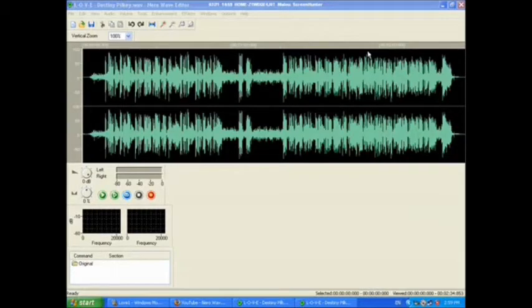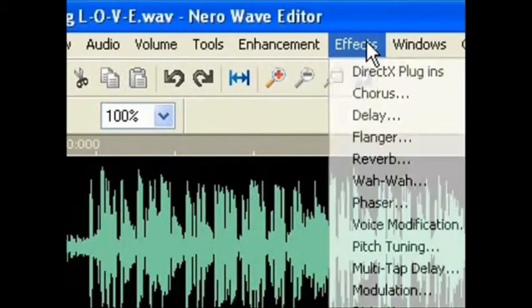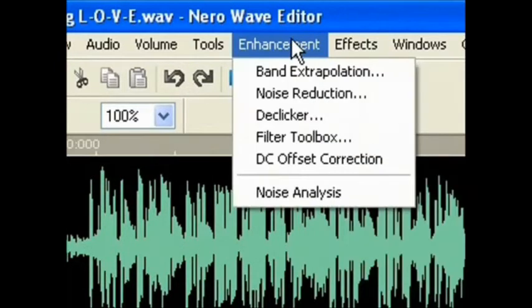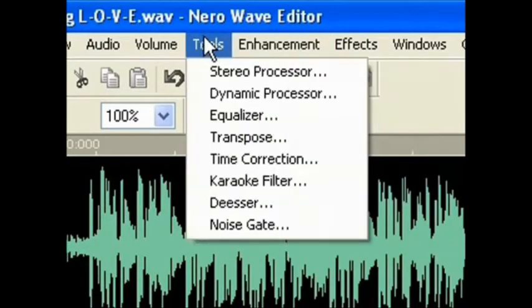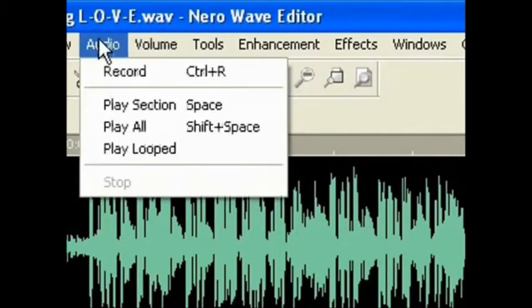Here we have an option of creating effects such as reverb, chorus, reduce or eliminate noise, simulate stereo effects, adjust high, low, and mid-tones, transpose music, and many more.